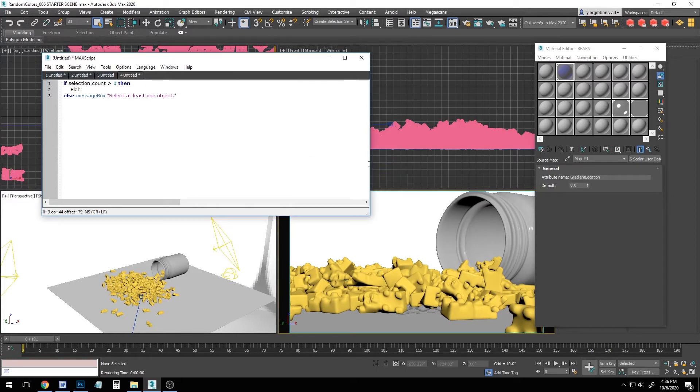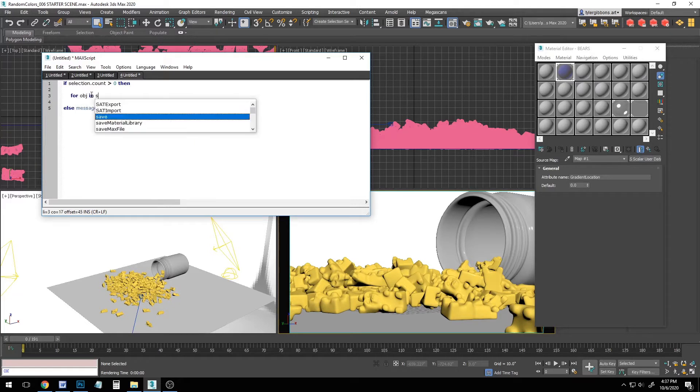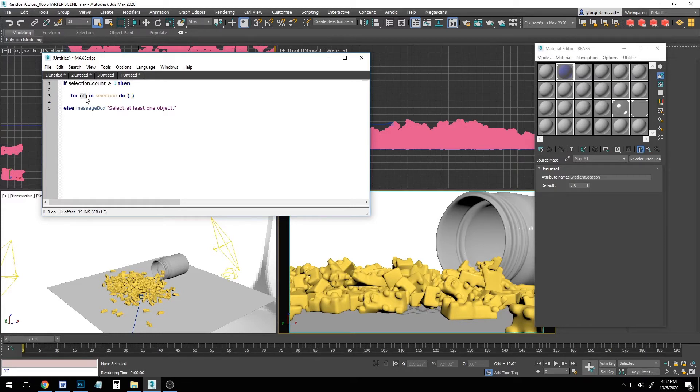Perfect. Okay, now let's actually write our script. I'm going to space some things out here just a little bit. And instead of blah, let's start with for obj in selection do open parenthesis, close parenthesis. This says that for each object we have selected, do whatever's in the parenthesis. So I'm going to expand out these parenthesis a little bit to give myself some space to type.